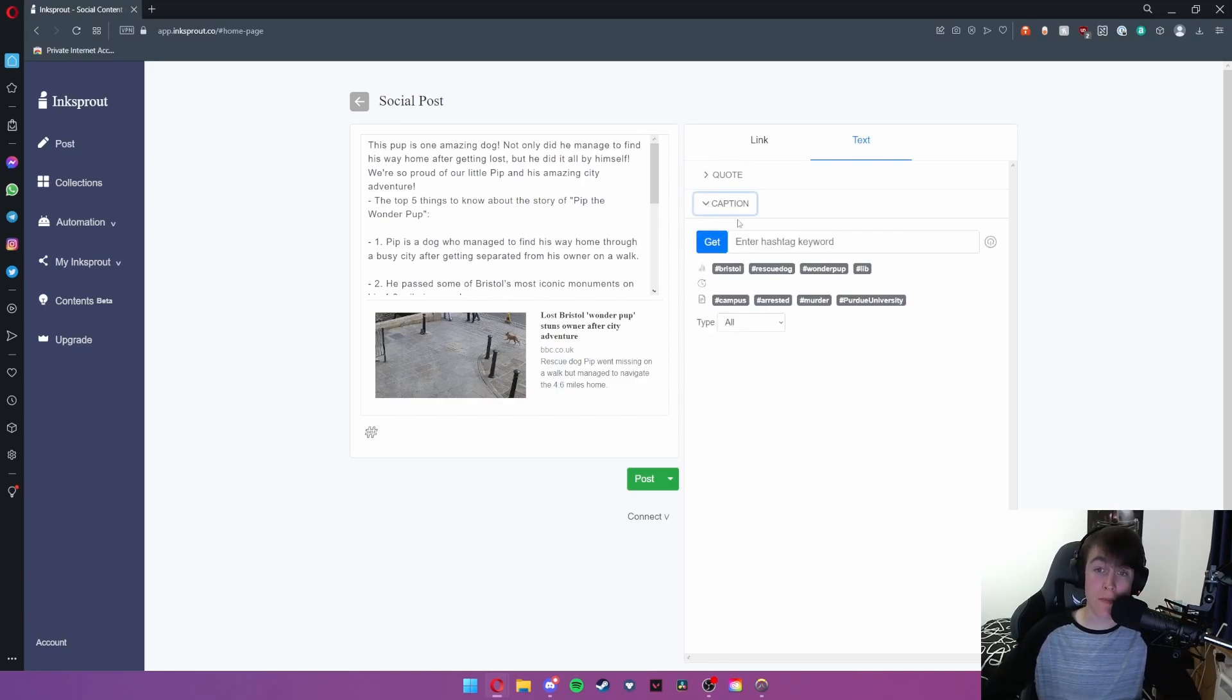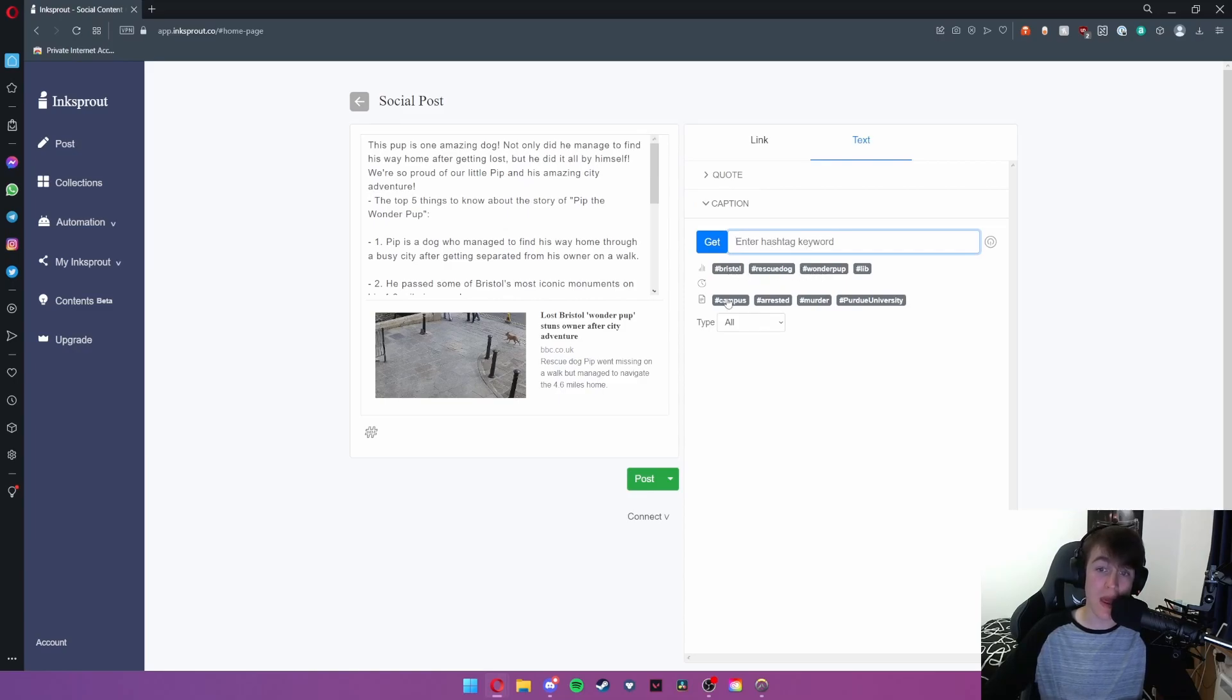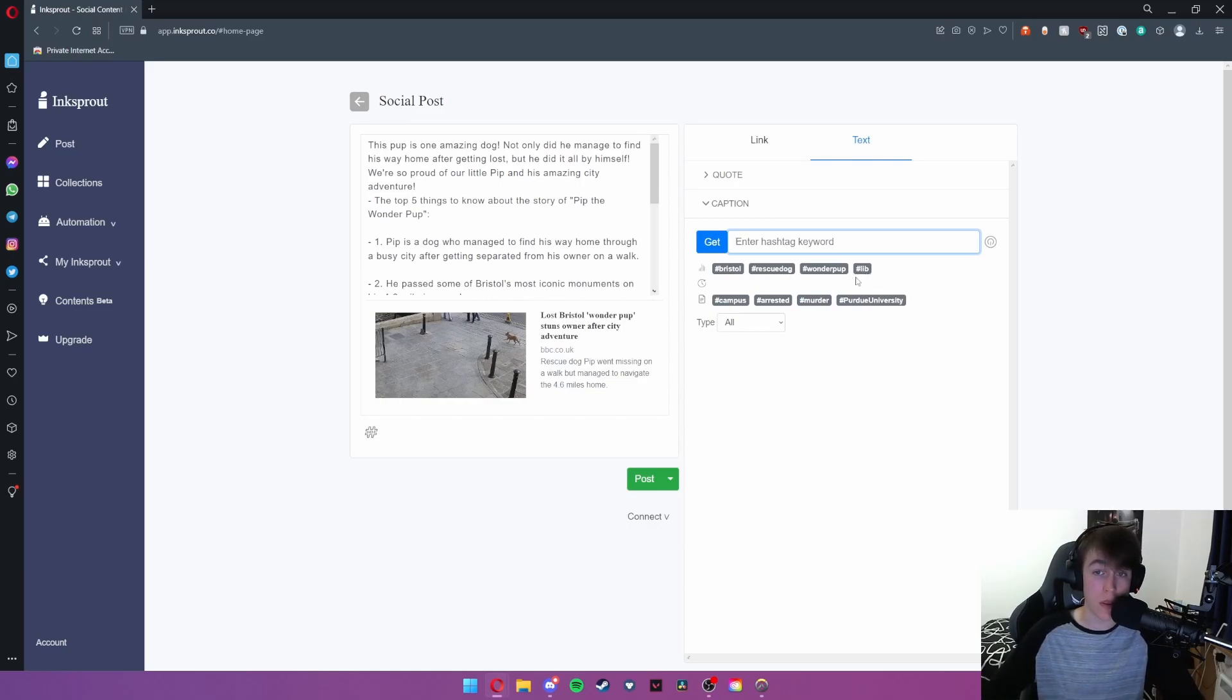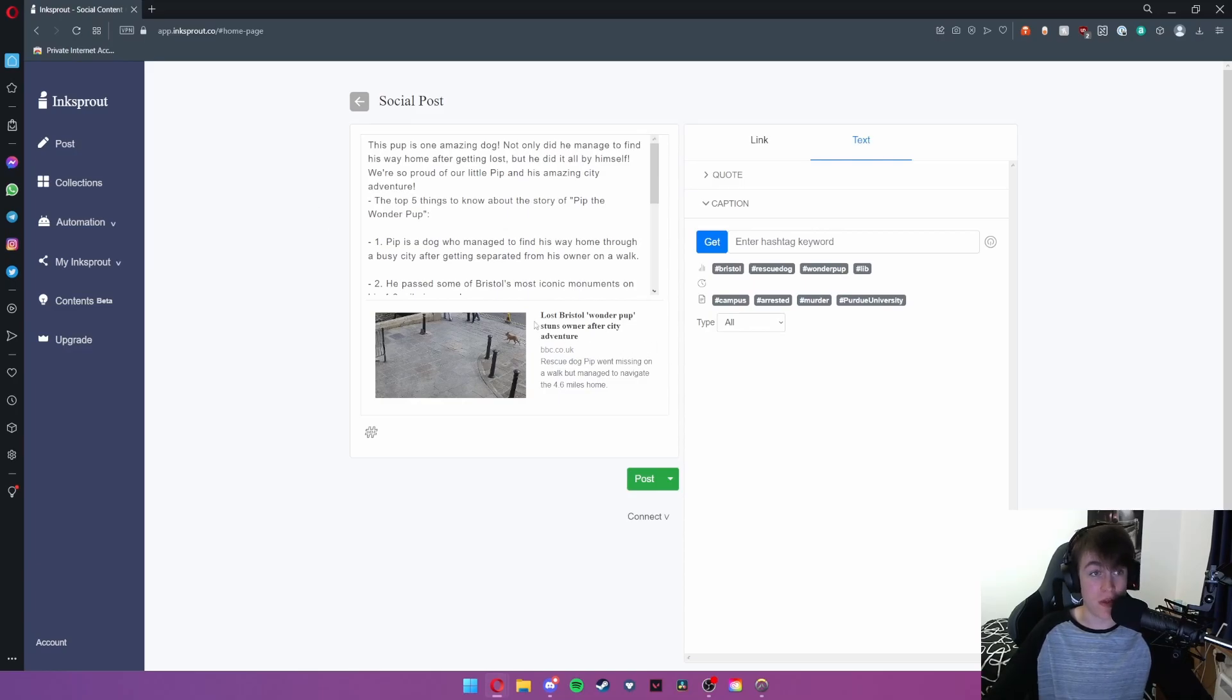And then you also have the caption button. What the caption button allows you to do is enter hashtag keywords and you can get essentially different hashtags to put at the bottom to boost your engagement and to boost how many people are going to be seeing your post. And this is essentially the posting side of the website.